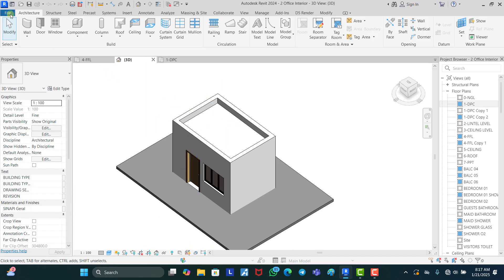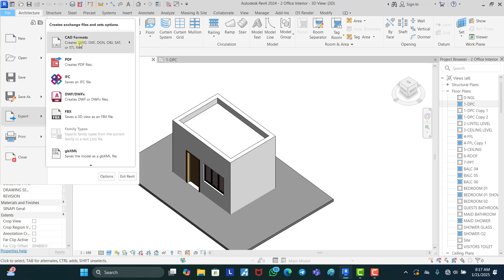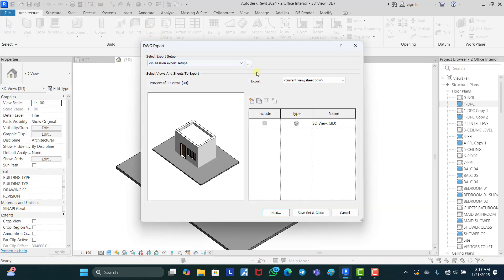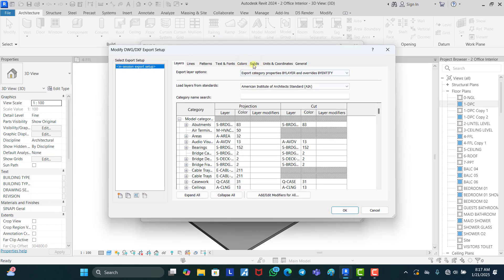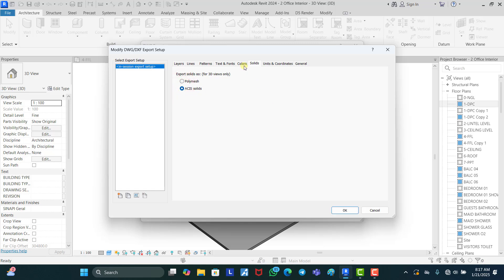First thing, all we need to do is click on File right here, just hover around this Export, you see this card, hover around this card, then you see DWG, you click on DWG. Now you click on this three icon right here, you click on that to open it, you go to Solids, you leave this as ACIS. If yours is in Polymesh, change it to ACIS. Then you come to Colors, you can use whatever you like but I like to use this third one.